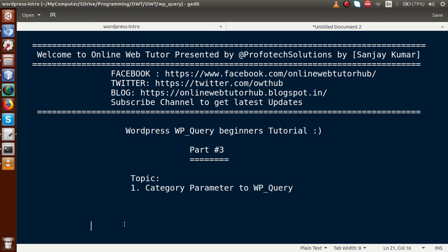Hello guys, welcome to Online Web Tutor presented by Proofodex Sessions team. I am Sanjay. We are learning WordPress WP Query beginner tutorial and this is part 3. In this video session we will see about the category parameter to WP Query. If you are a beginner to the channel, please don't forget to subscribe and keep watching our previous video sessions.